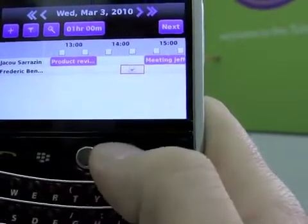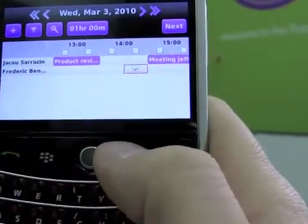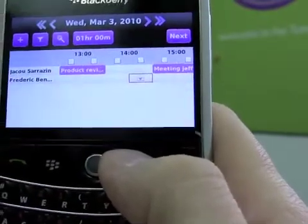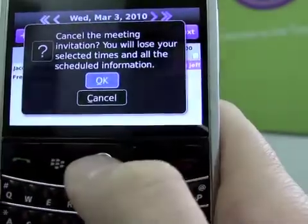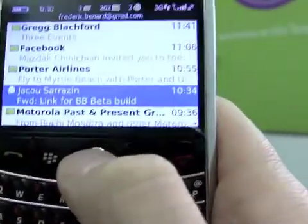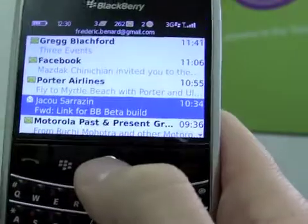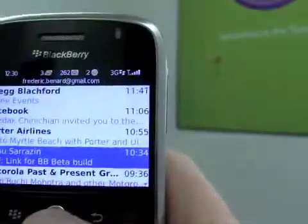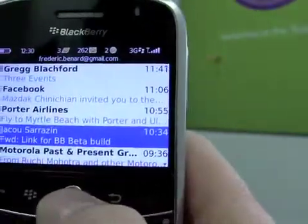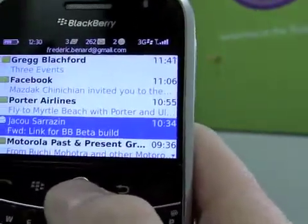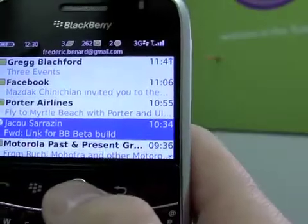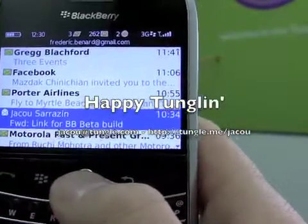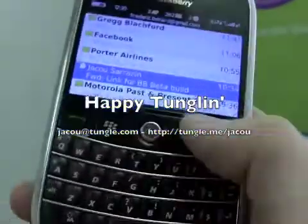The same scheduling feature is also available from your address book. So basically, that's it — that's the short tutorial of Tangle. Let us know if you have any problems, feedback, or suggestions, and I'll be glad to help you. Thanks, bye.